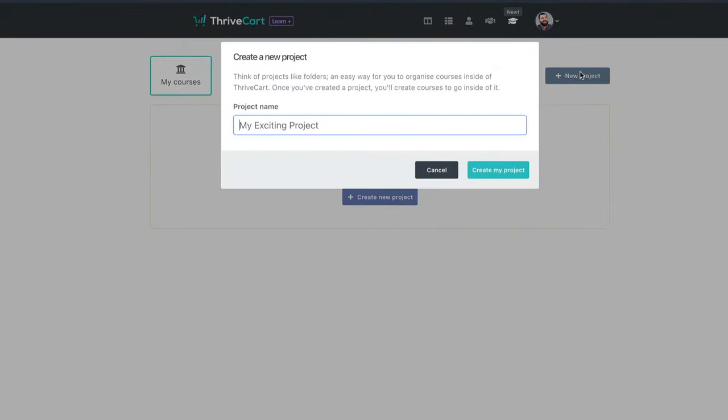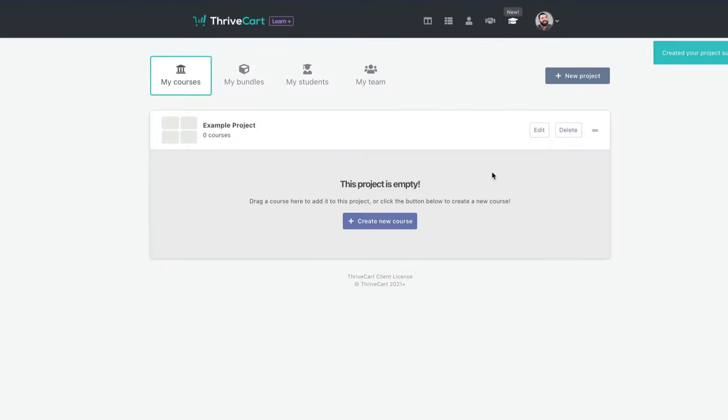So if I create a new project here, we'll call this example project. And now we have a project that I can build courses inside of this project. And again, this is just organizational folders. So let's say I sell bonuses for Thrivecart, and I sell bonuses for a tool called Designer, and I sell bonuses for a tool called ConvertBox. Or we give these bonuses away if you buy through our affiliate link on those products, but we also do sell them as well. Well, all of those bonus products could live inside of their own project, and I can just kind of organize bonuses by themselves. And then my courses that I also sell could also be their own separate project. So just kind of think of the projects as folders like that, just for organization.